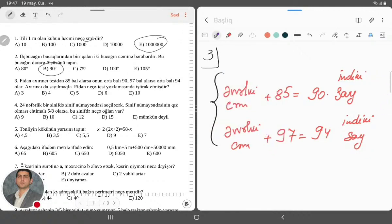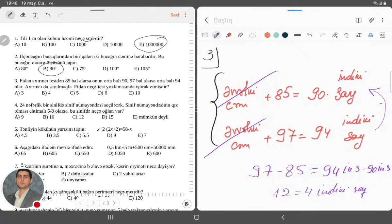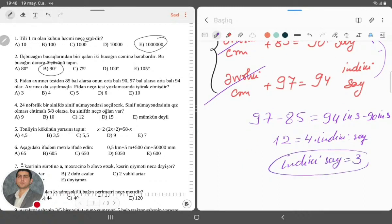Mən burdan burana çıxmaq istəyirəm. Əvvəlki cəmlər getdi. O zaman alacaq bizim üçün 97 çıxılsın 85 bərabərdir 94 çıxılsın 90 dənə indiki say. Bura olacaq bizim üçün 12 bərabərdir 4 dənə indiki say. İndiki say bərabərdir 12 bölünsün 4, yəni 3. Deməli, indiki say neçə dənə yoxlamada iştirak edib? 3 dənə yoxlamada.